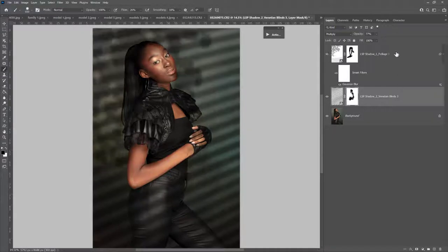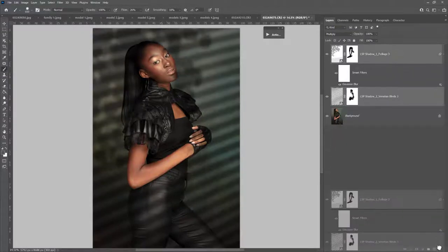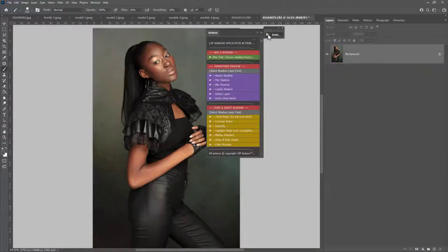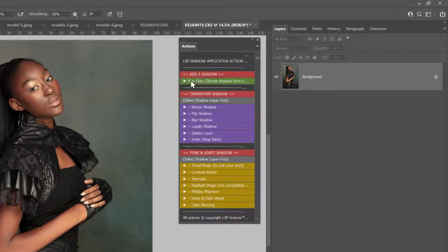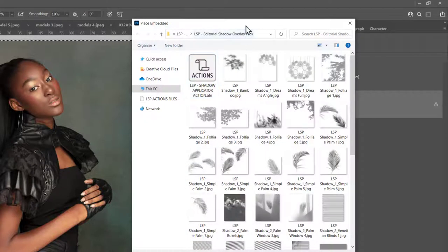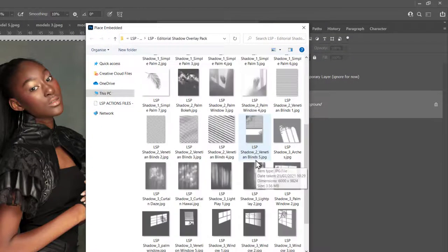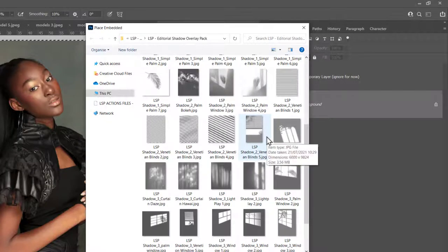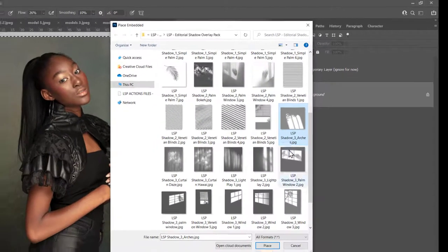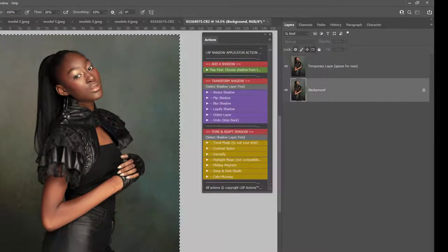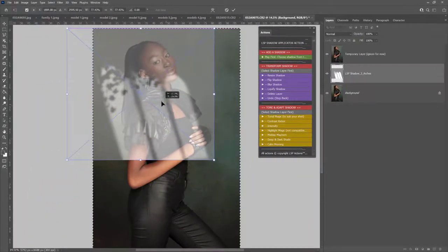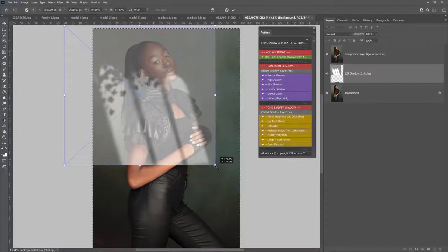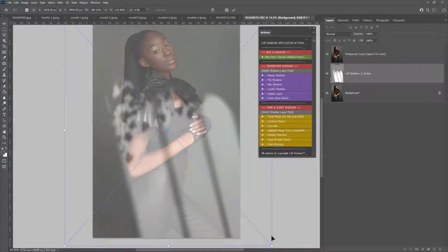Now I'm going to show you how to add shadows using the actions. In the actions, step one is Add a Shadow — play this first and it will open up your files to choose the shadow from. Let's go for another one — how about the Arches — and hit Place. This will add it already semi-transparent so you can really see where you're going with this one.